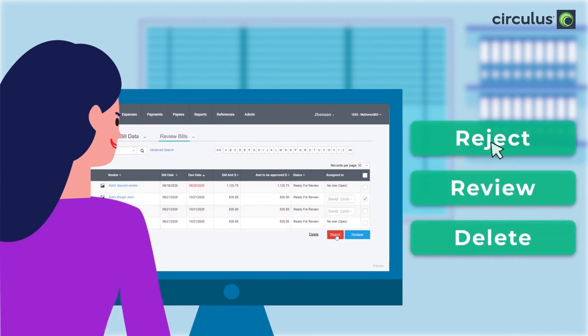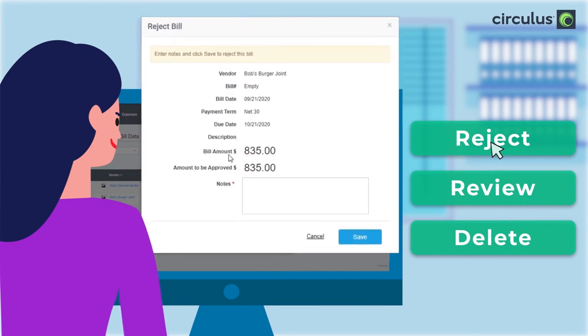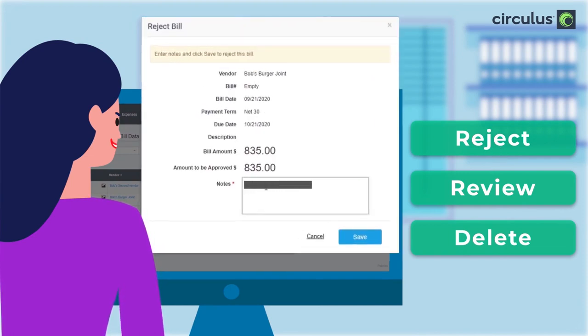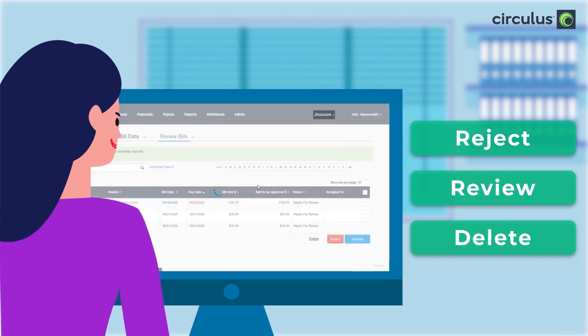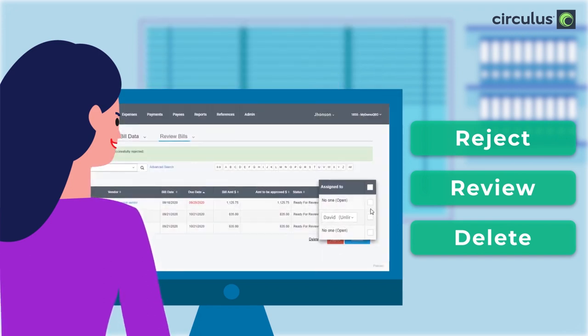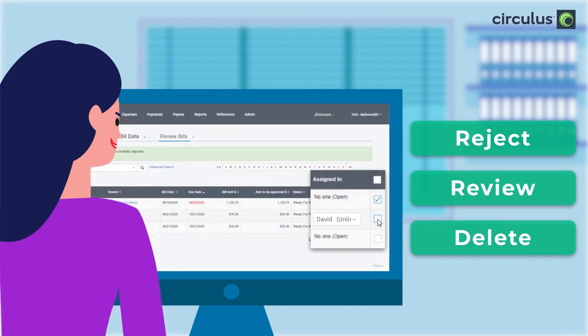Reject will send the bill back to the Enter Bill section for correction. And if you do so, it's mandatory to add a reject note. We can also select multiple bills to take a bulk action.